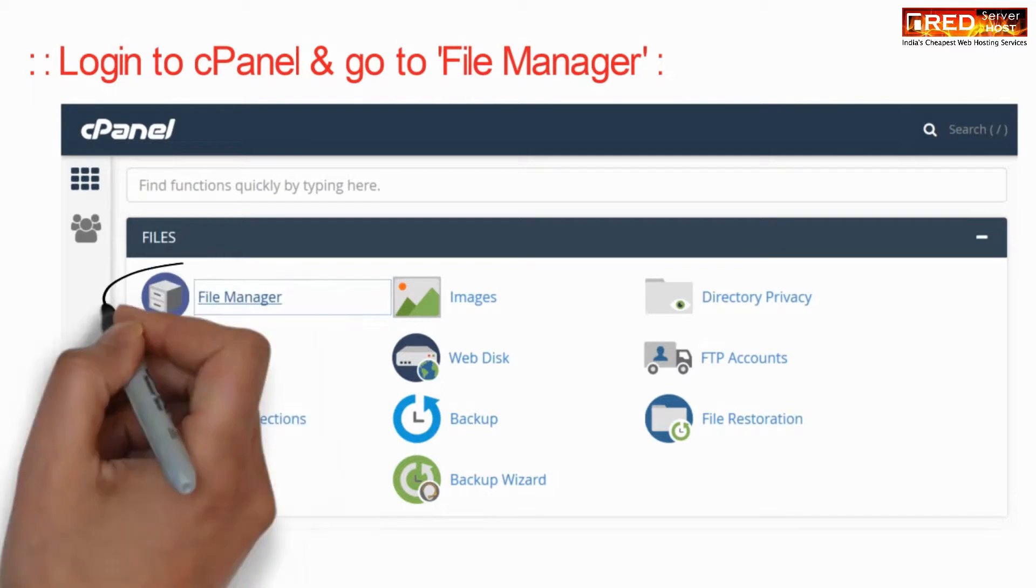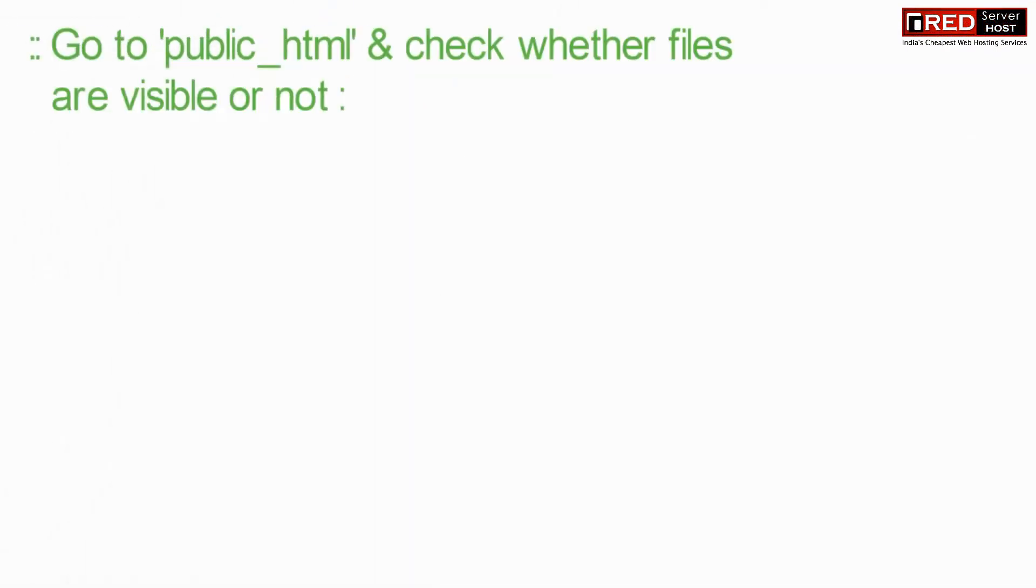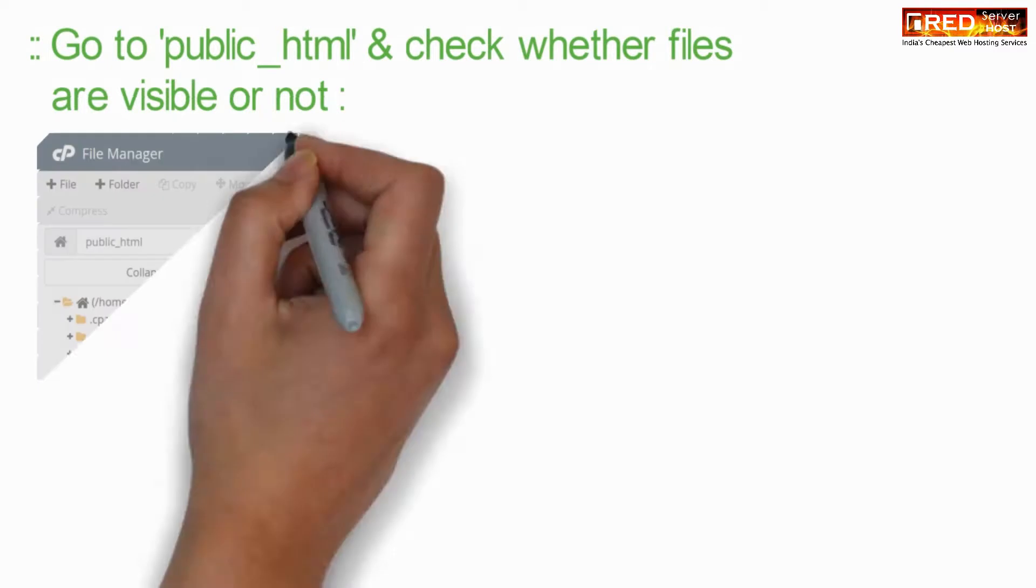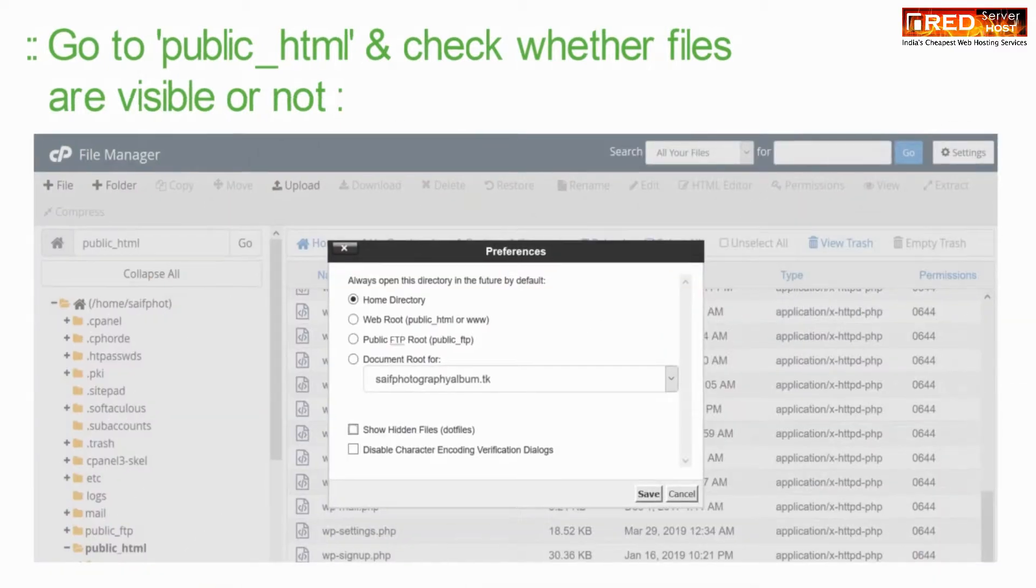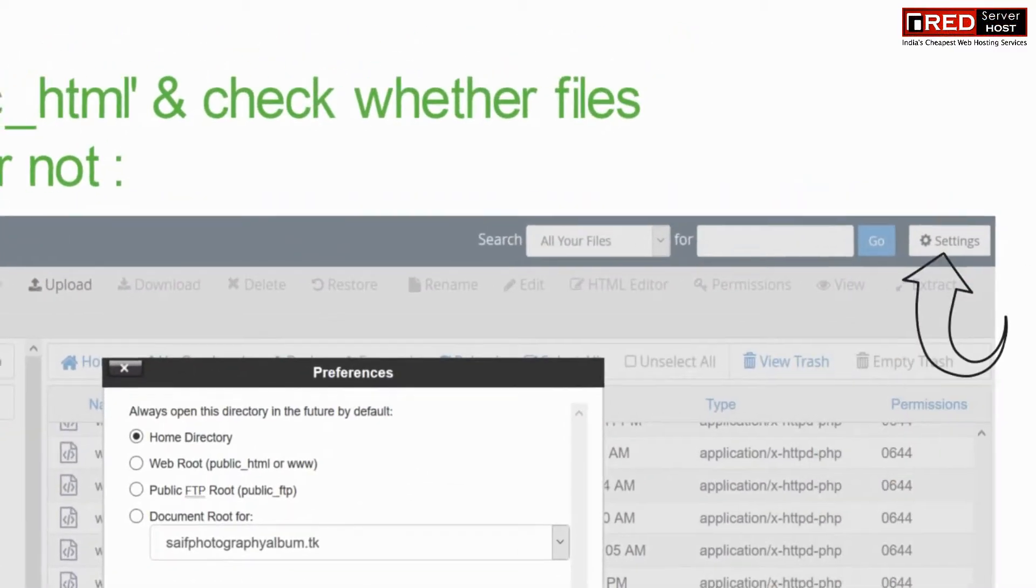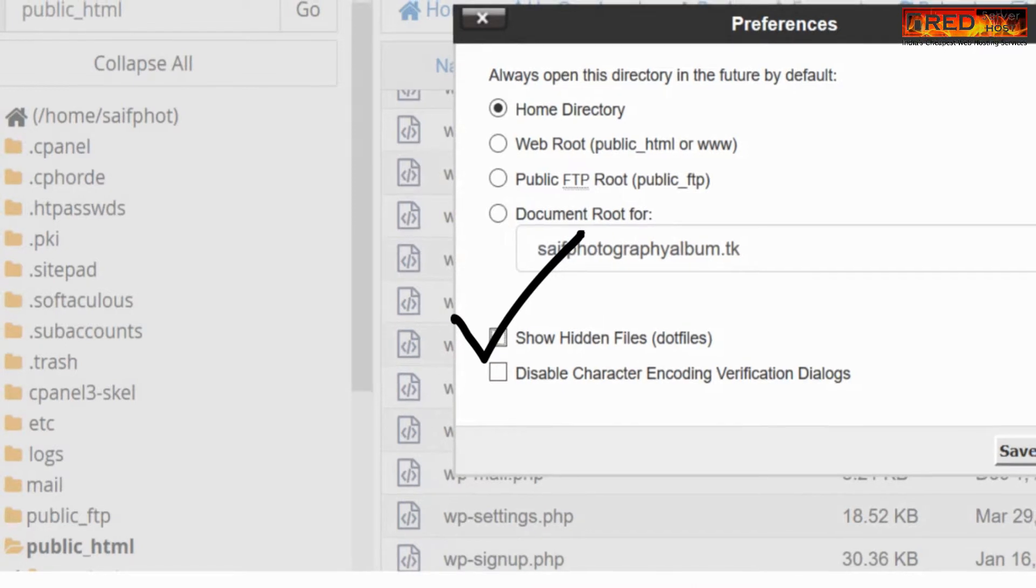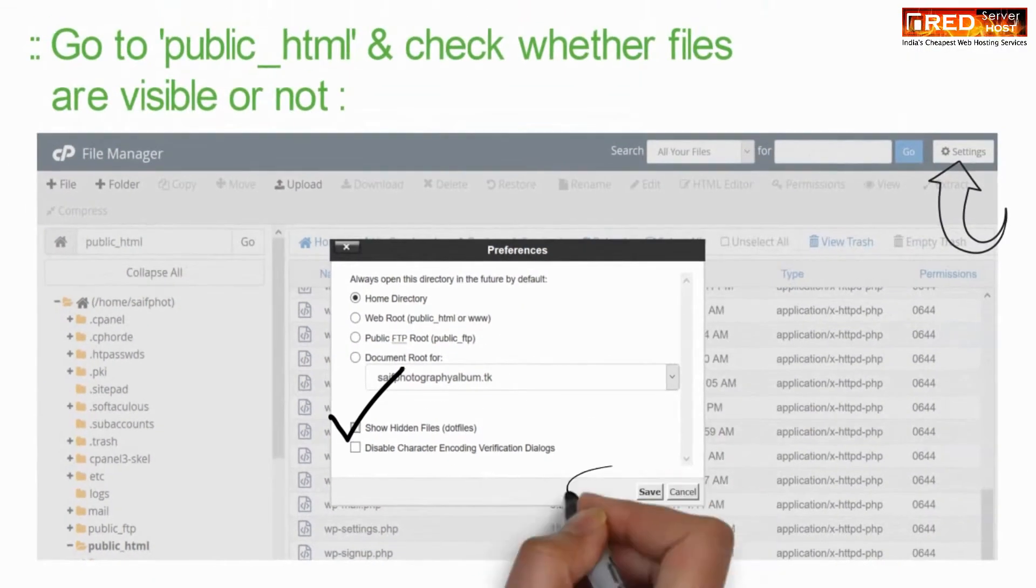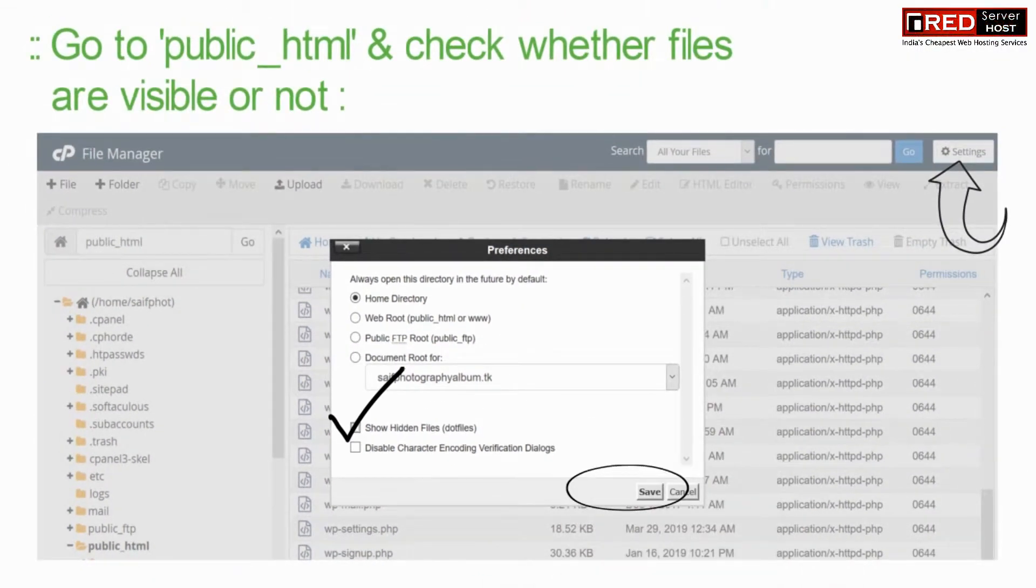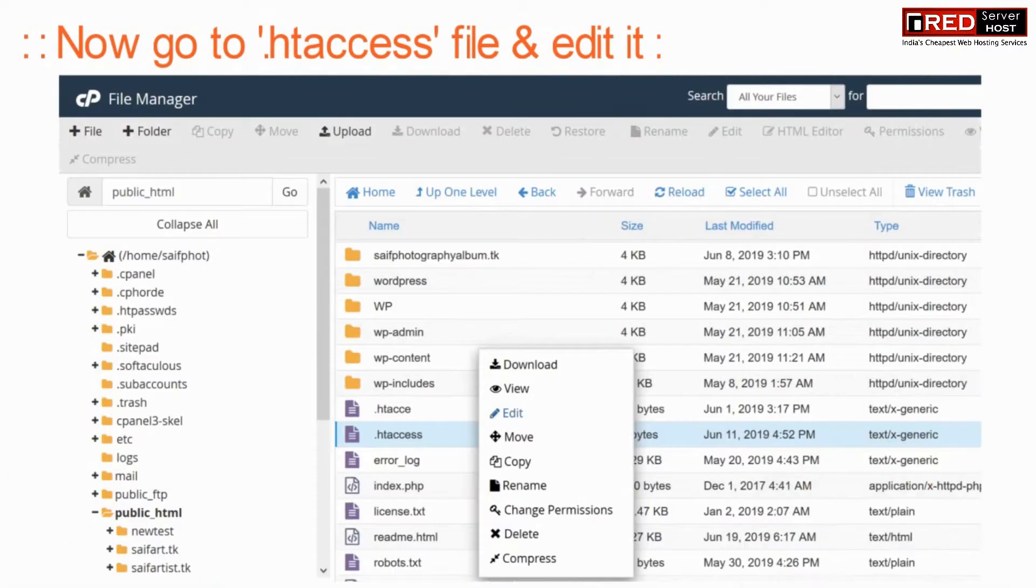Login to cPanel and then go to file manager. Go to public_html and check whether the hidden files are visible or not. Click on show hidden files and save it.